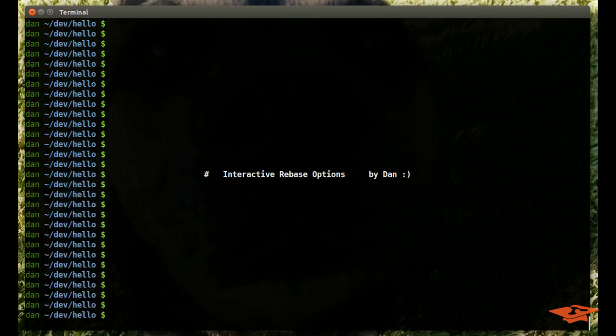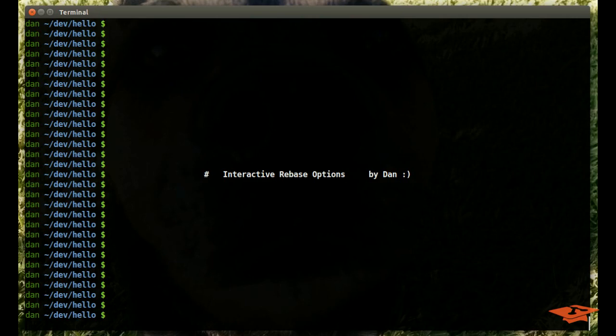Hey everybody, it's Dan, once again the Git School Dude, here to talk to you about interactive rebase options. I've done a video on rebase before, I highly recommend watching that. One on interactive rebase for squashing, and another on rebase in general. I highly recommend you check those out before looking at this, because this might be confusing if you don't have that base knowledge.